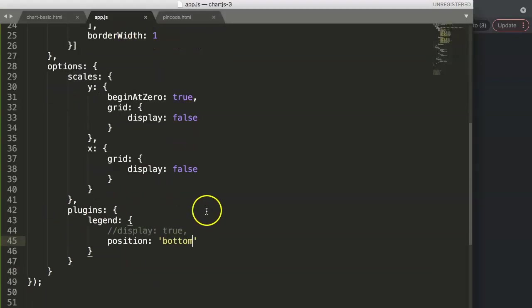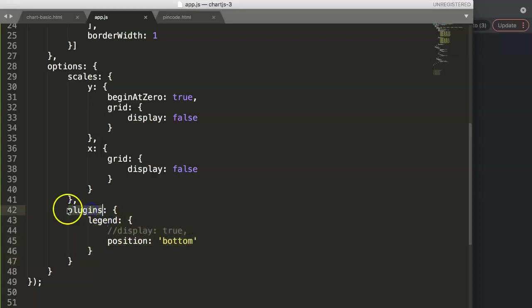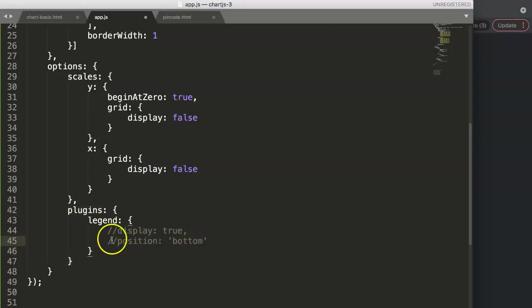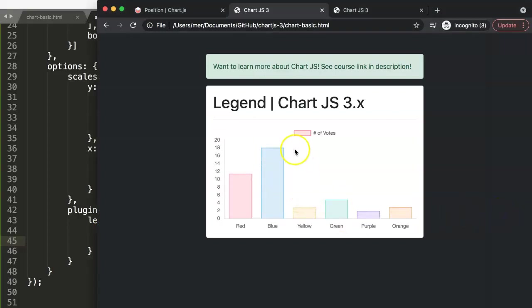Here we have our position property. This is the one we did before. Remember that legends now move into plugins, and in here we can put in this one. For example, here we don't want to position it anywhere. Let's refresh this.